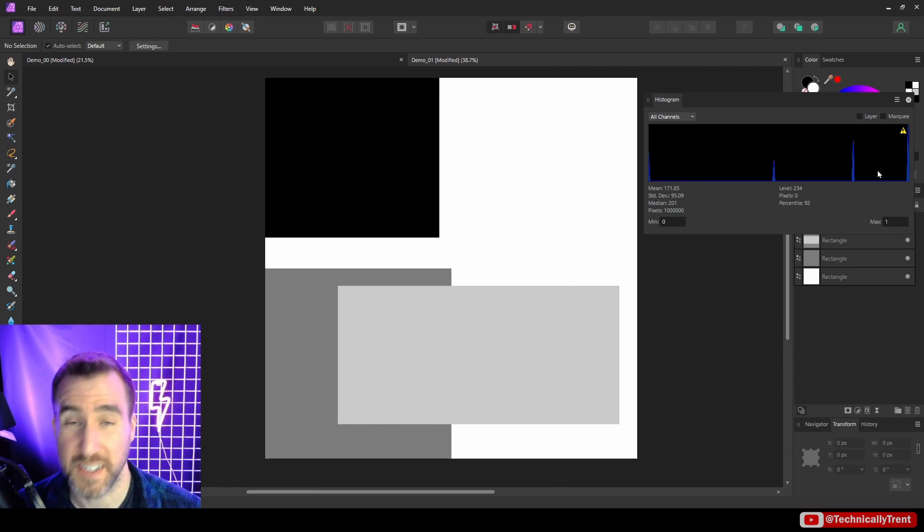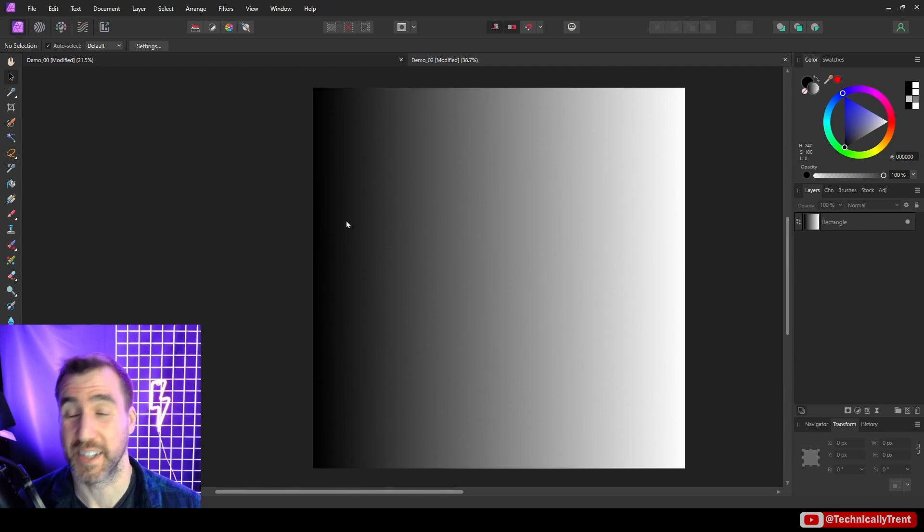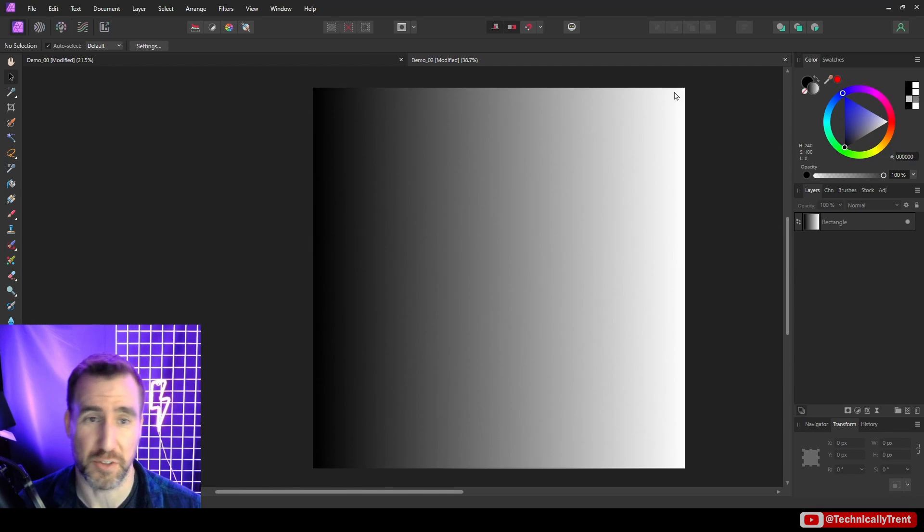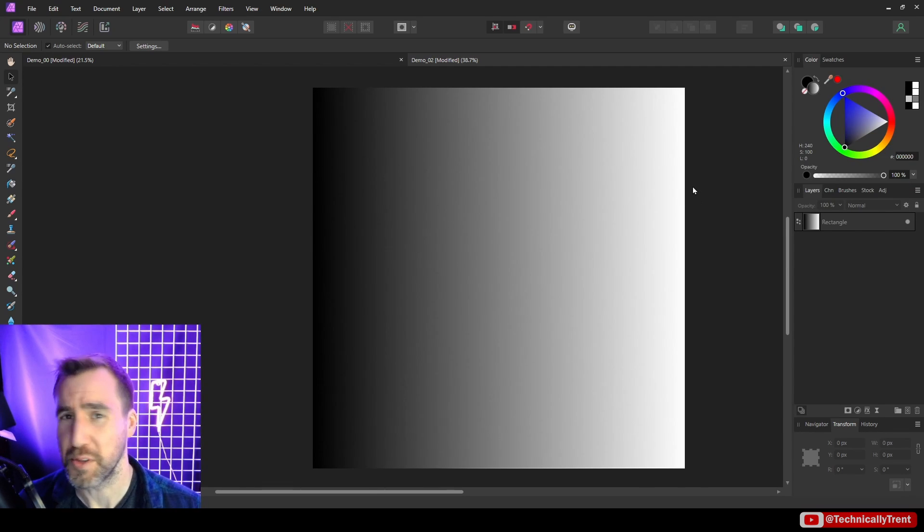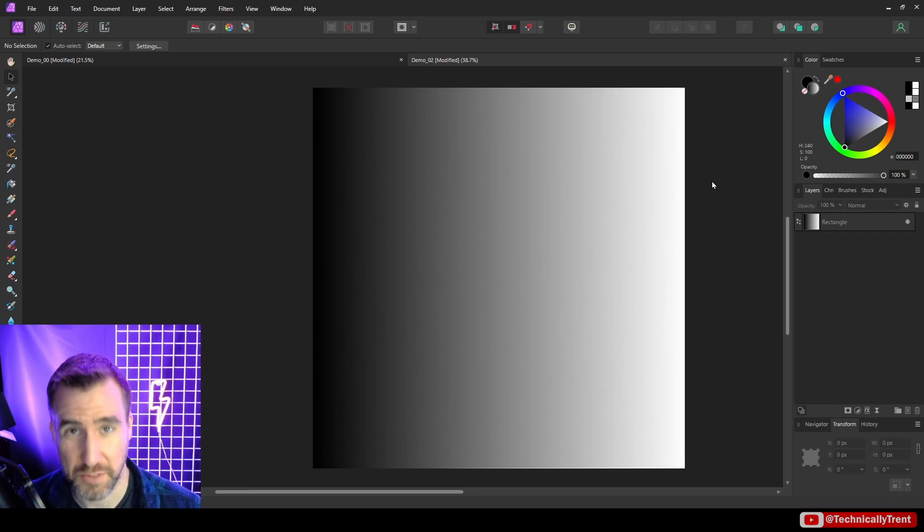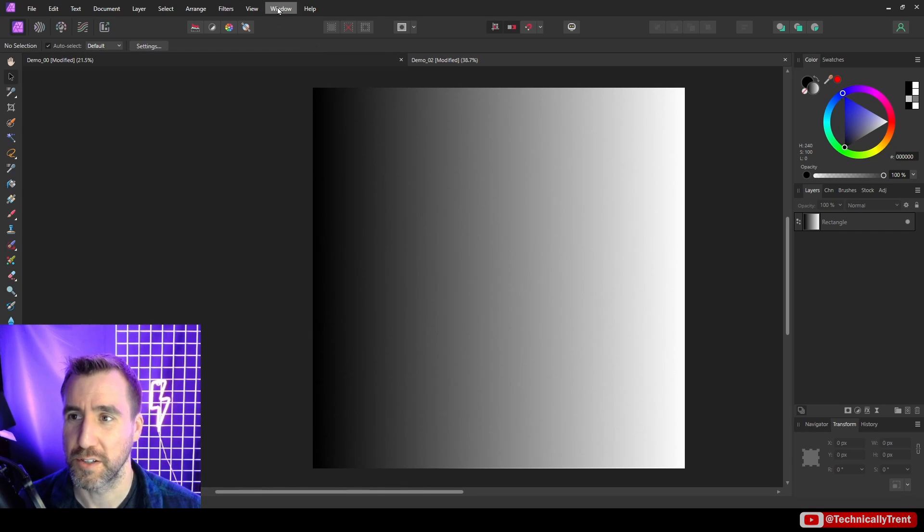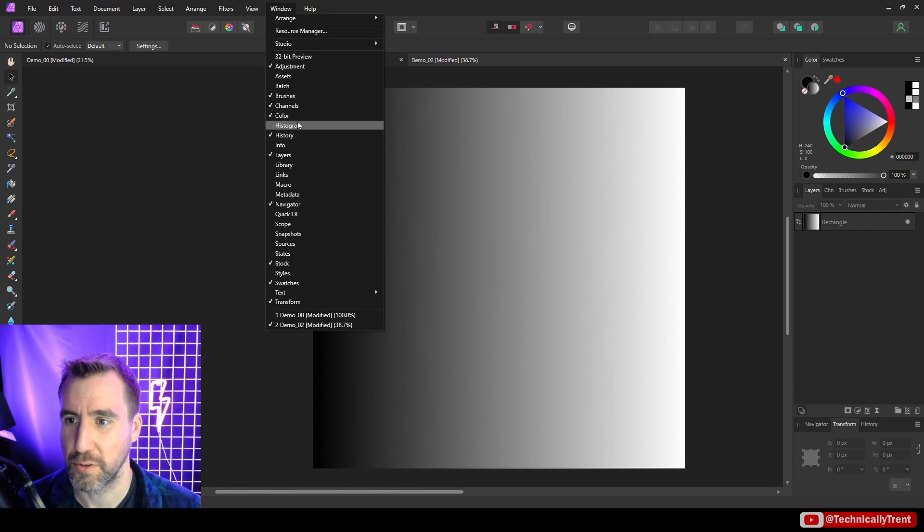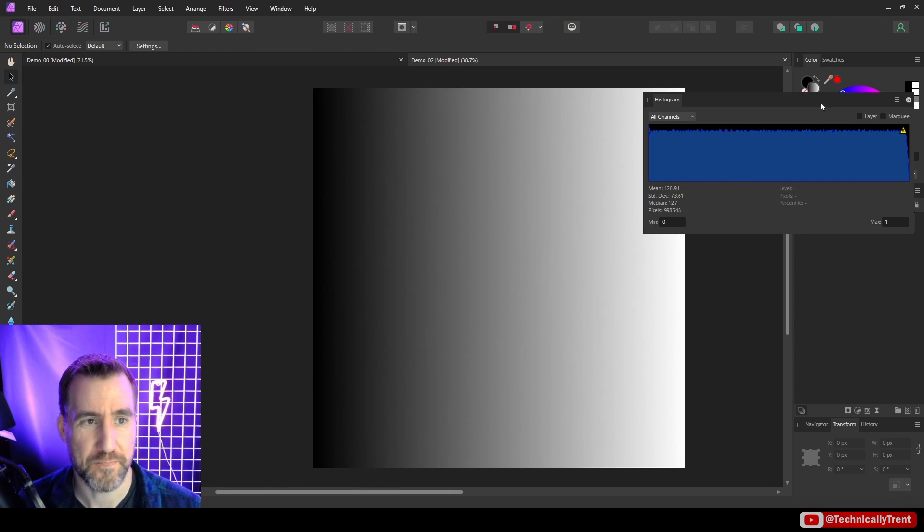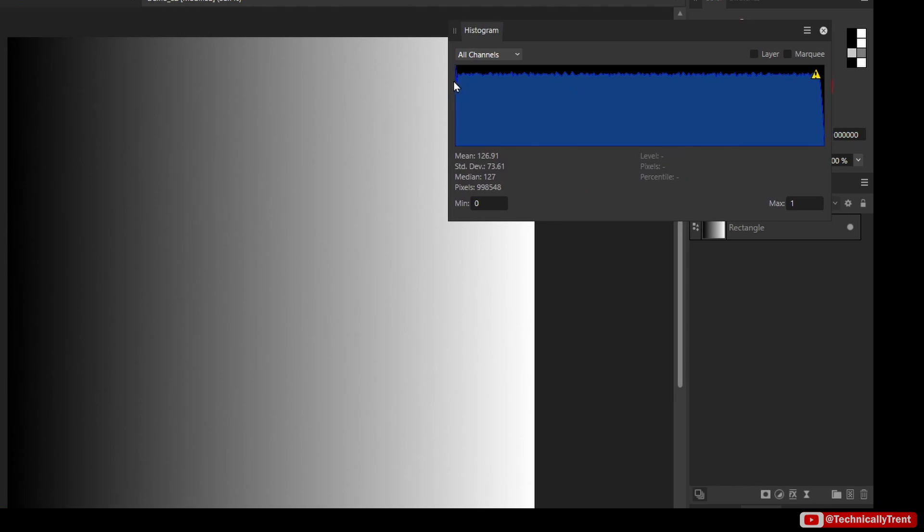Let's look at a slightly more complicated example. Now I have a gradient. The gradient is going from pure black to pure white on the right. What do you think the histogram for this will look like? Let's take a look. Window, Histogram. And you can see it's basically even all the way across the top. That's to be expected because the gradient has a perfect blending of colors from black to white, so all colors are equally represented.